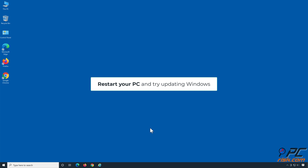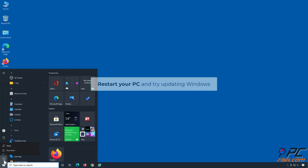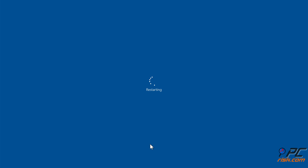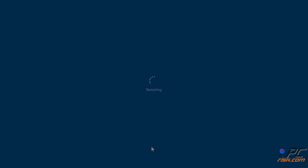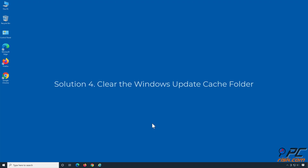Restart your PC and try updating Windows. Solution 4: Clear the Windows Update Cache Folder.